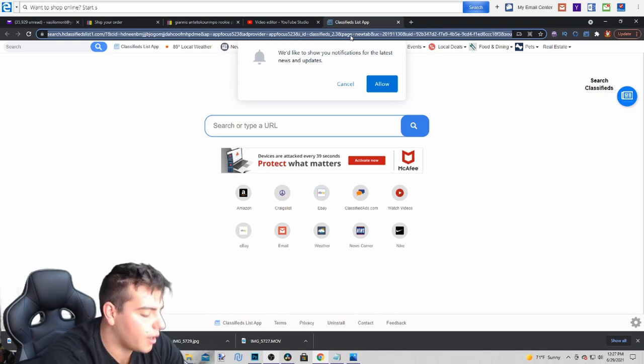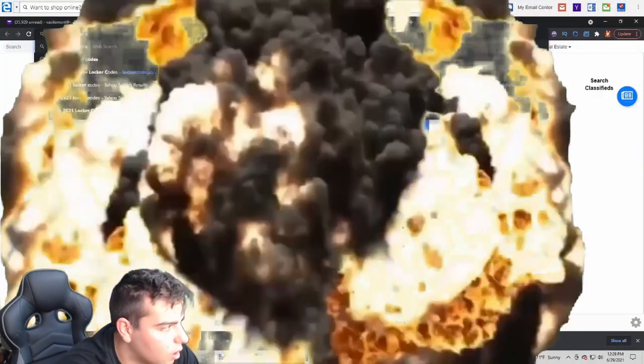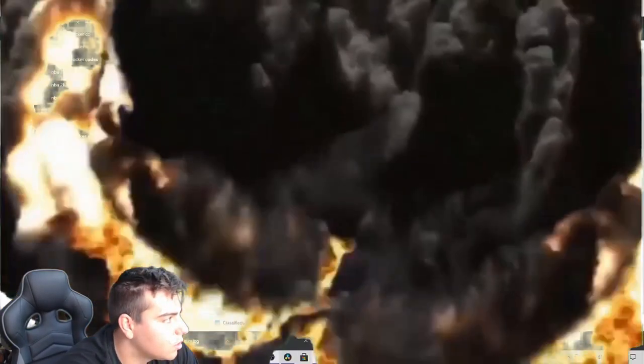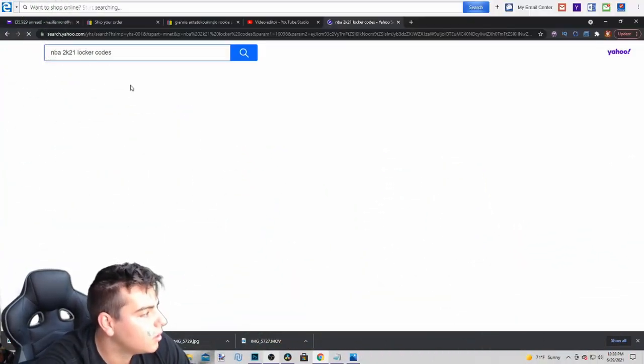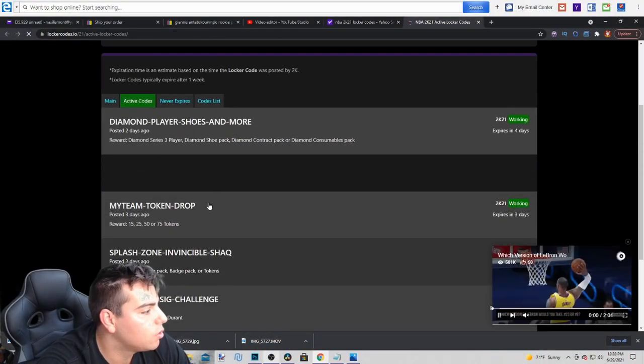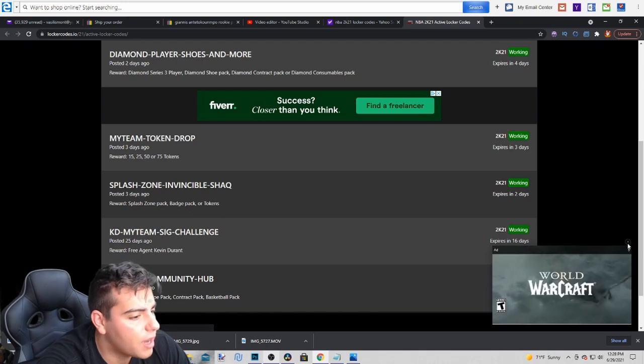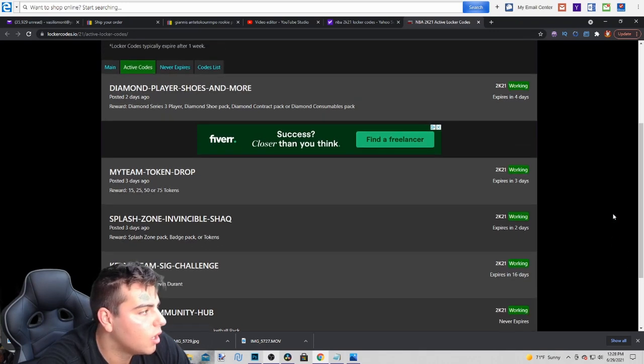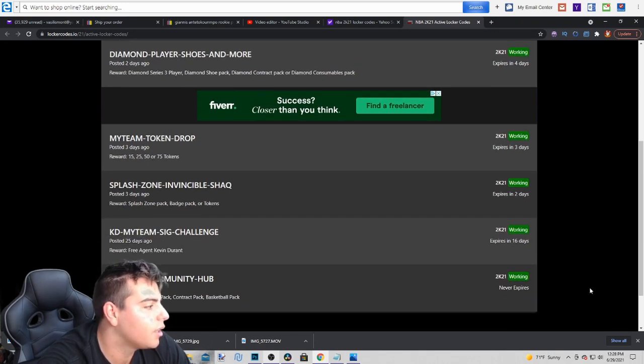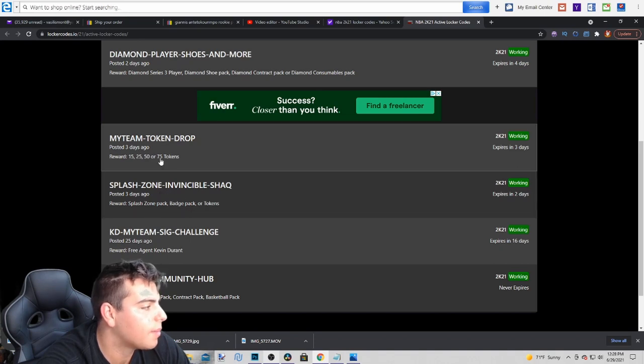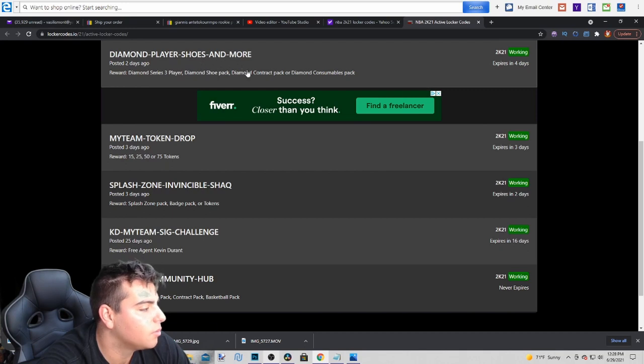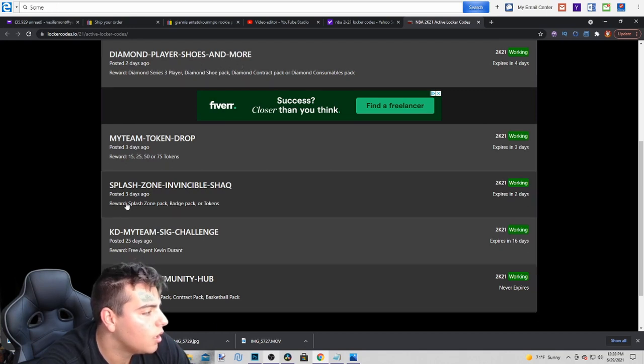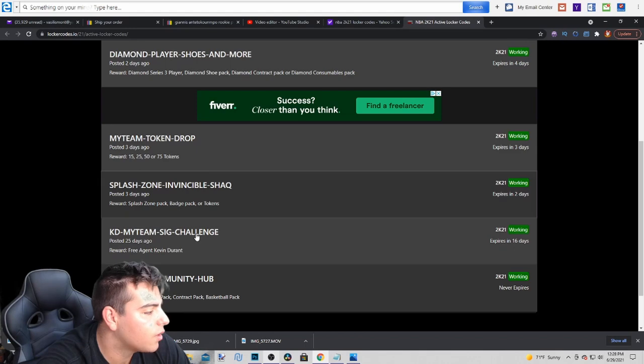What was I about to do? Oh yeah, NBA 2K21 locker codes, that's it. Let's go. So these are the active codes, one two three four five - five active codes. Just pause the screen, that's literally all you gotta do. Splash-Zone-Dash-Splash-Dash-Zone-Dash-Invisible-Dash-Shaq, MyTeam-Dash-Token-Dash-Drop, Diamond-Dash-Player-Dash-Shoes-Dash-And-Dash-More, Splash-Dash-Zone, yeah MyTeam-Dash-Token-Dash-Drop. So five codes, type them in. There's really three new ones, so that's really what we got for the vid.